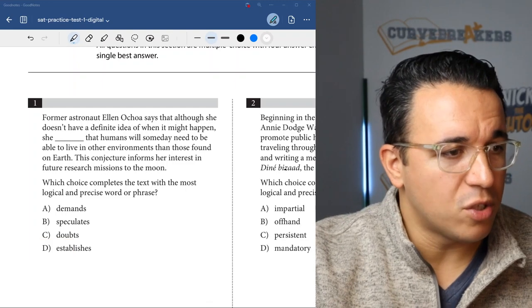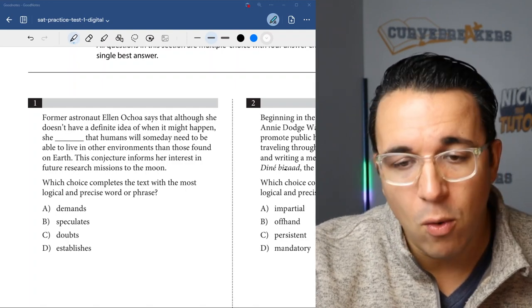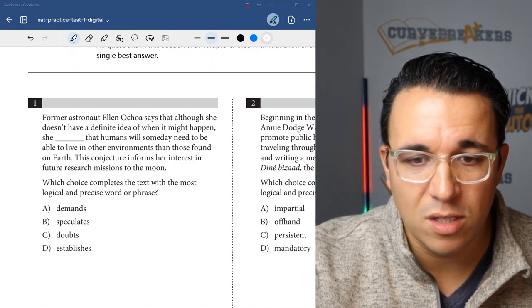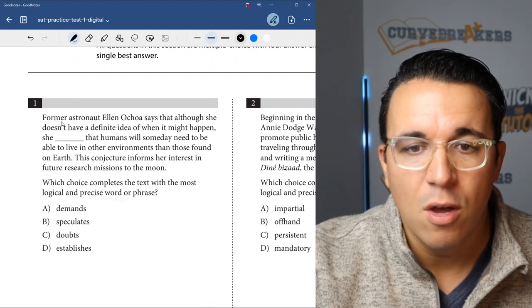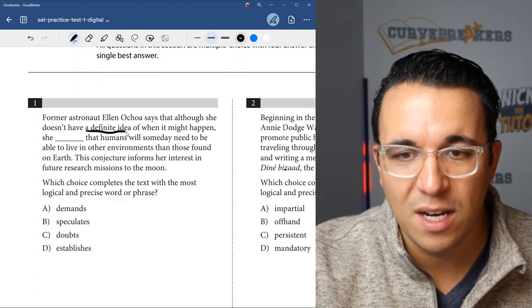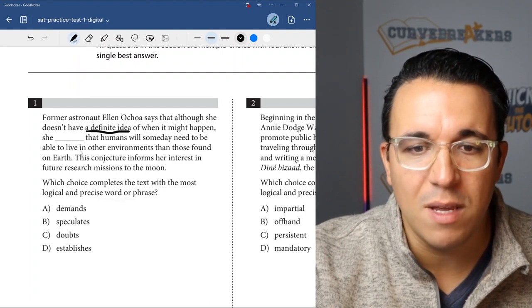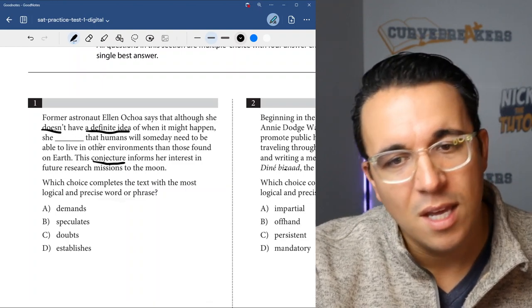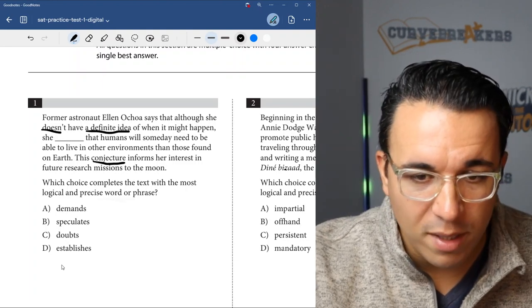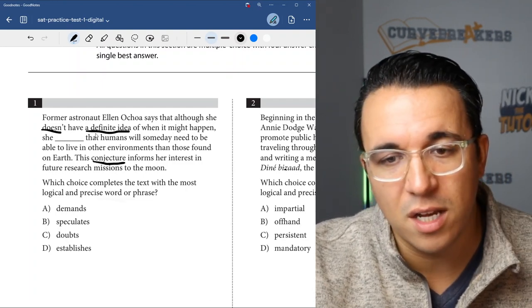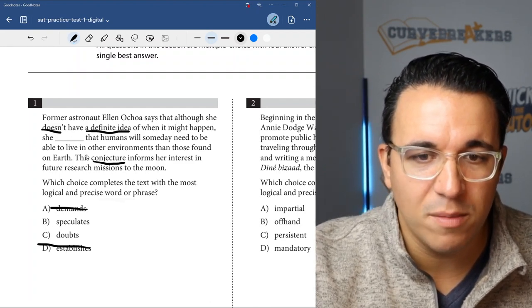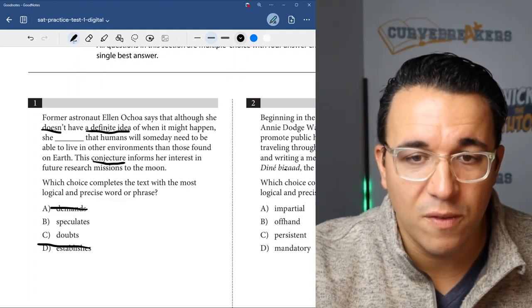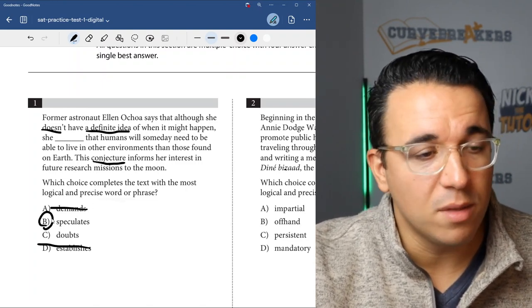One of the important strategies is you want to read the question first on English, because you don't know whether it's an English question or a grammar question. So here, which choice completes the text with the most logical and precise word or phrase? We're looking for a word that completes the sentence. Former astronaut Ellen Ochoa says that although she doesn't have a definite idea of what might happen, she blanks that humans will someday need to be able to live in other environments than those found on Earth. This conjecture informs her interest in future research. So we're looking for a word that represents when someone doesn't have a definite idea and they're using conjecture, which is kind of like guessing. So it's not going to be demands or establishes. We have speculate - she speculates that humans will someday need to be able to live in other environments. That fits the sentence and the idea that she doesn't know exactly and she's engaging in conjecture. So the answer would simply be B.